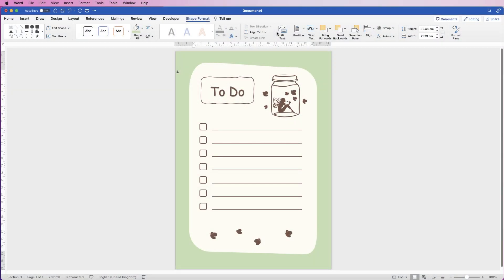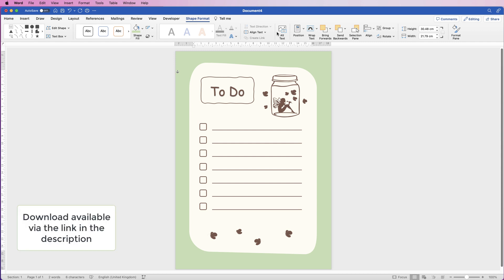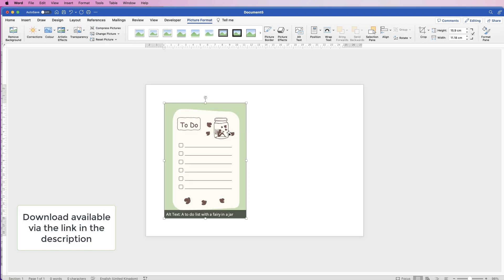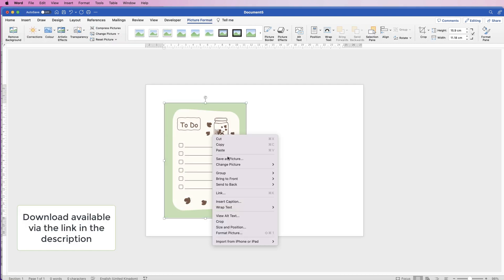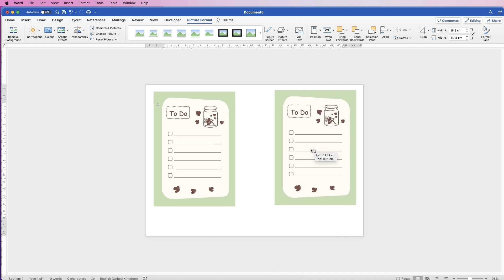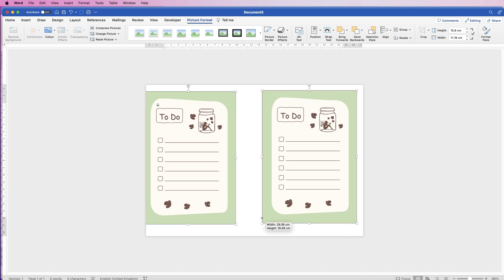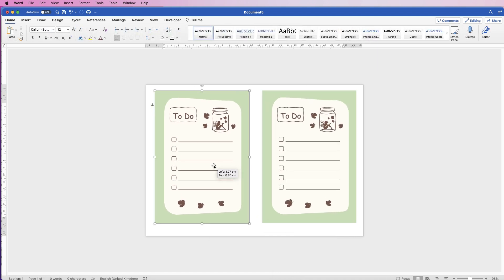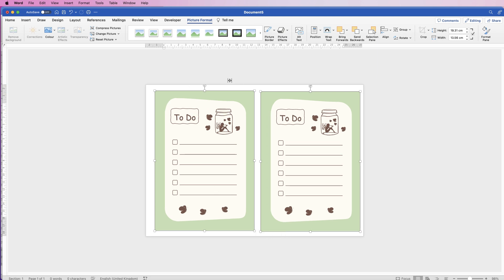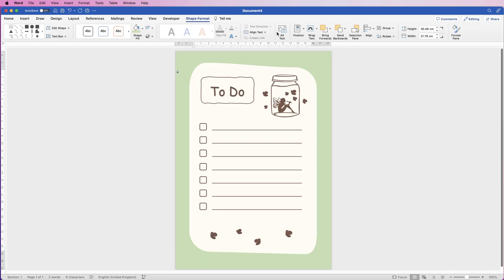Hi, welcome to the channel. Today I'm going to show you how you can construct this to-do list in Word. I'm going to show you how to save it as a JPEG or PNG file, and then how to re-import it into Word so you can place two or four of these onto an A4 page.